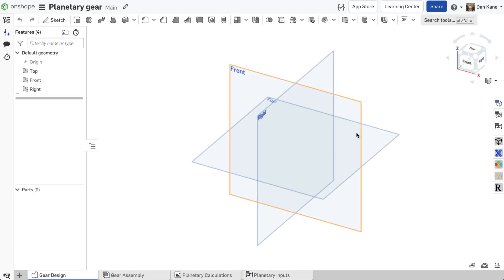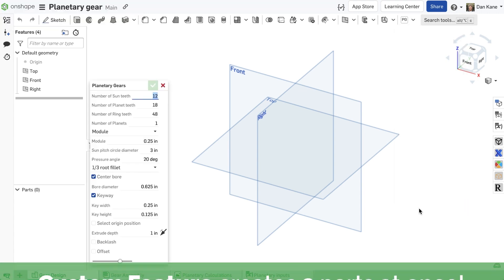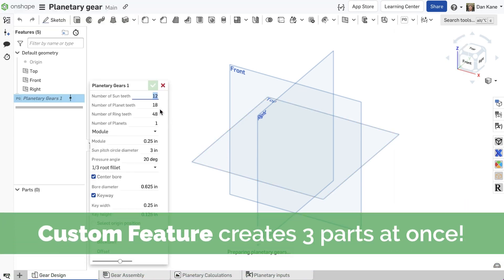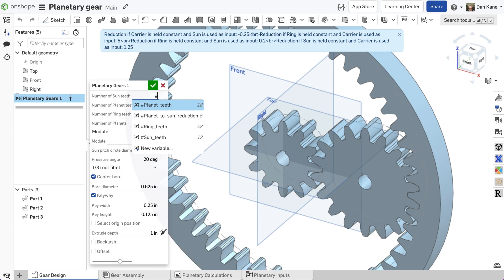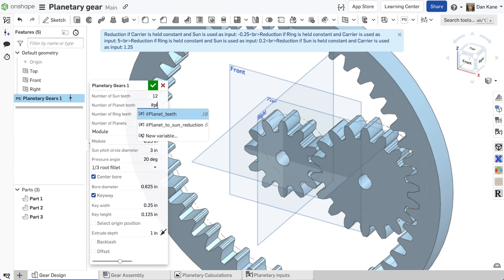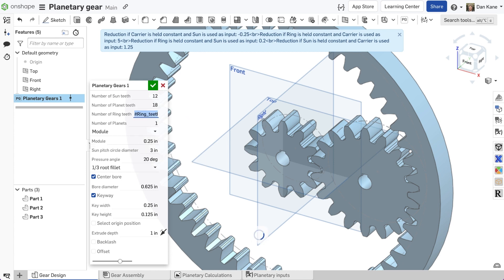Instead of sketching the complex gear profiles, Onshape's Planetary Gears custom feature enables the creation of the mechanism's three critical parts using a single, first-class feature. Typing pound brings up a list of available variables to define the appropriate number of teeth on each gear.